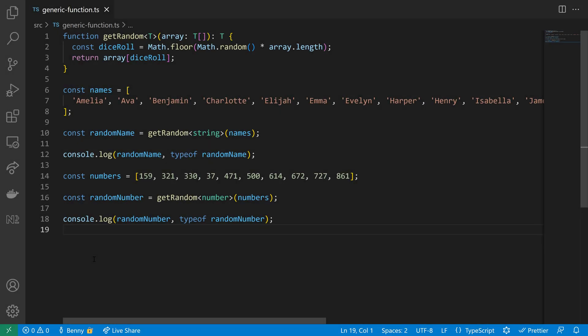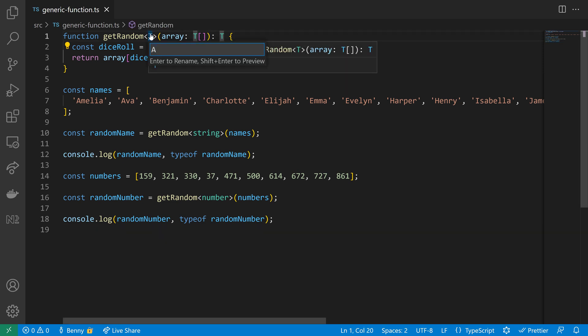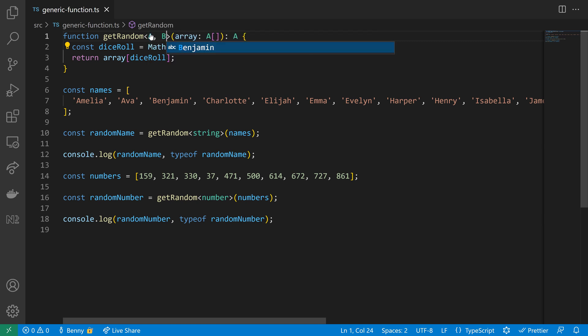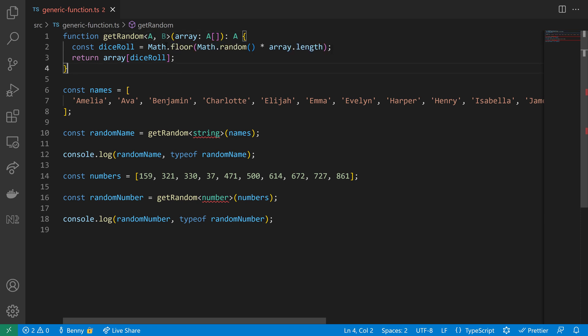After we got back into generics, I want to show one of the cooler tricks which is that you can use multiple generics. So let's rename our T into A and add a B so that we have two type parameters here.